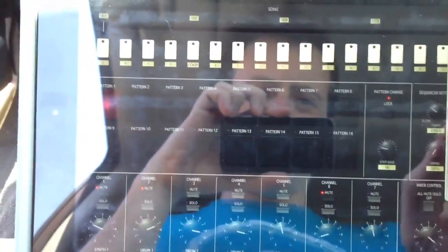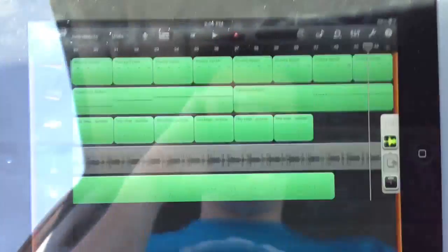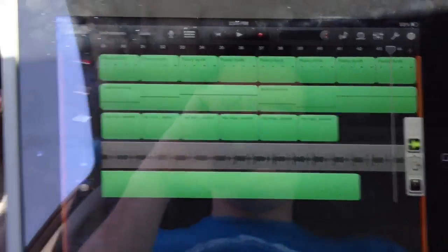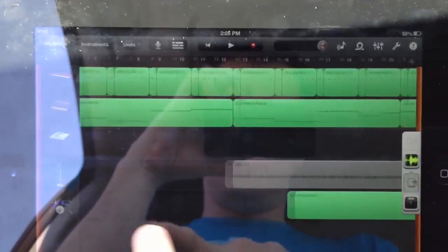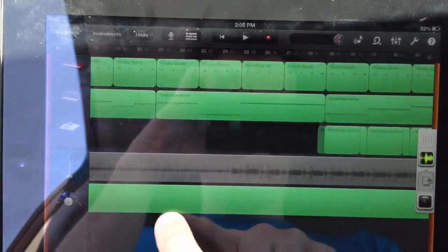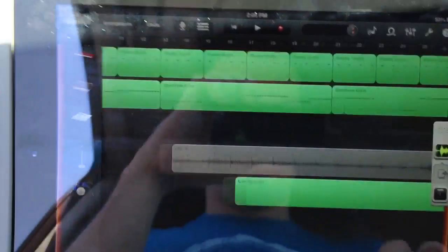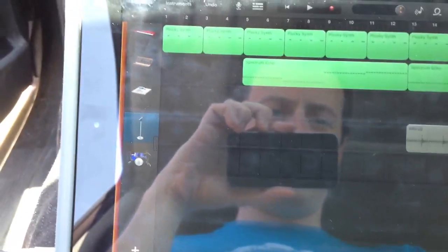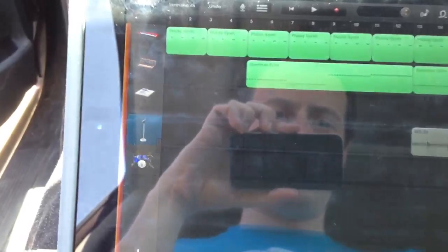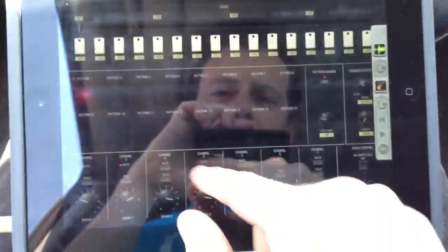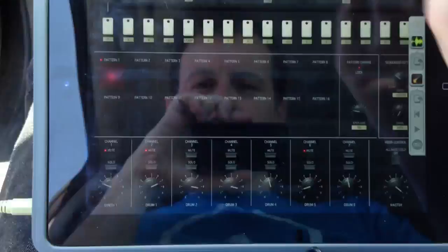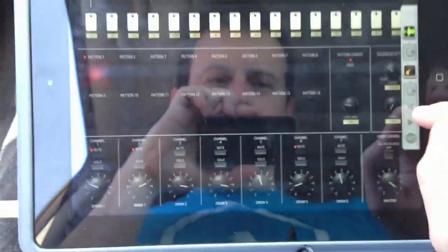So in here I already have a song set up as you can see, just bass line, drums and all that. So what we're going to do is perform this song with it. So check it out.